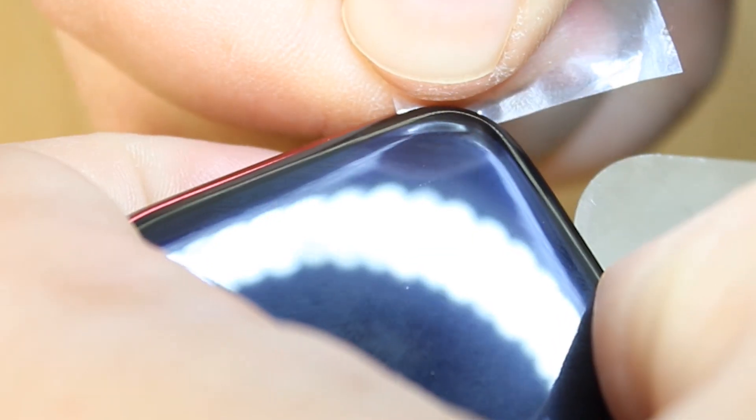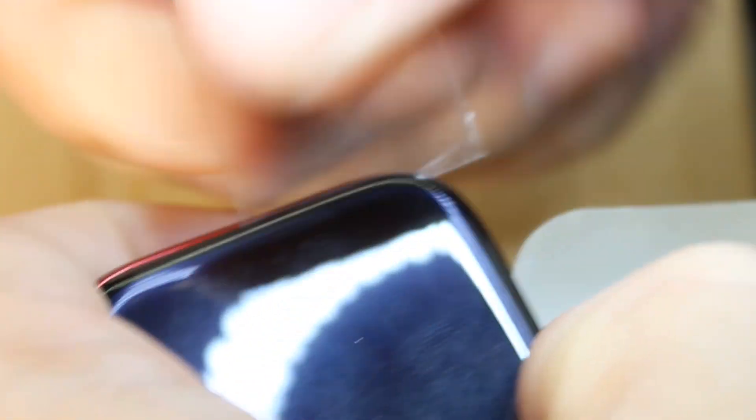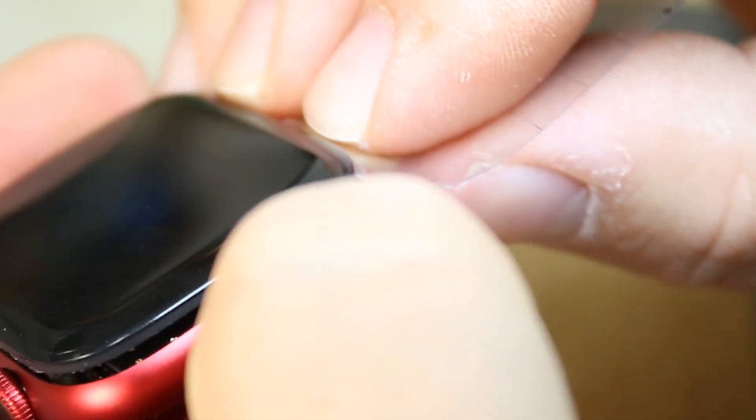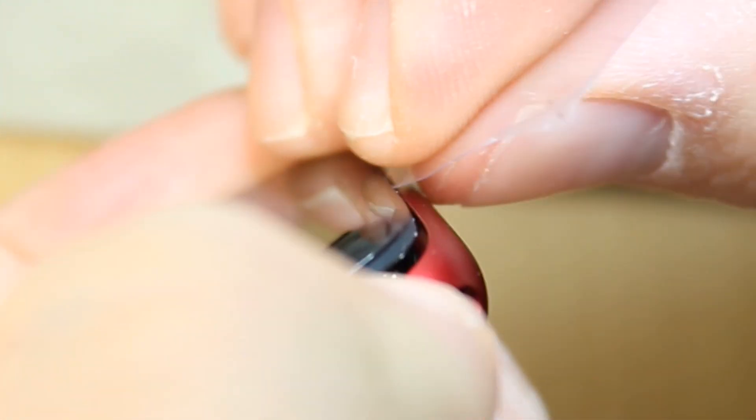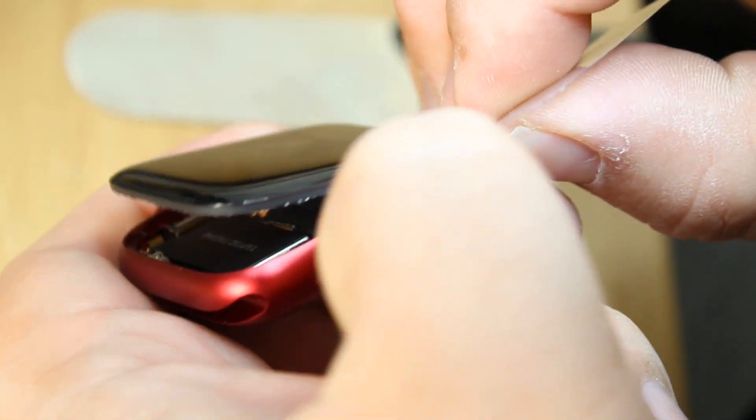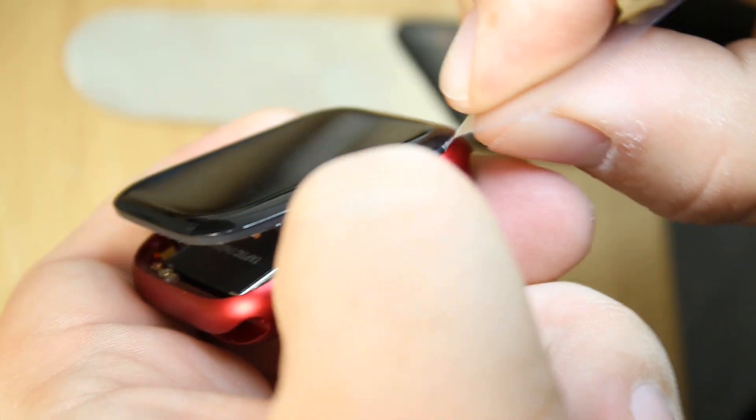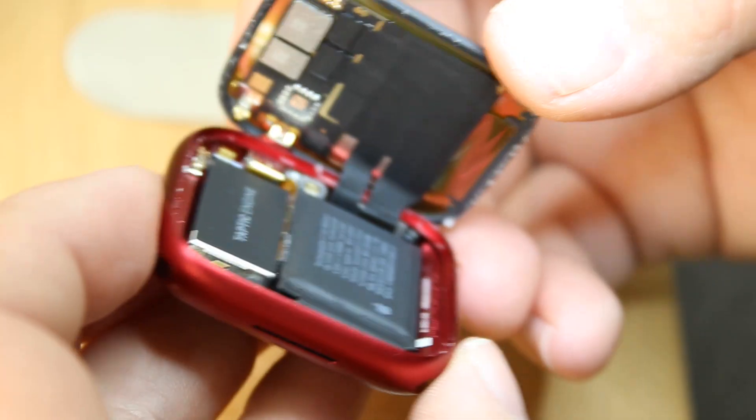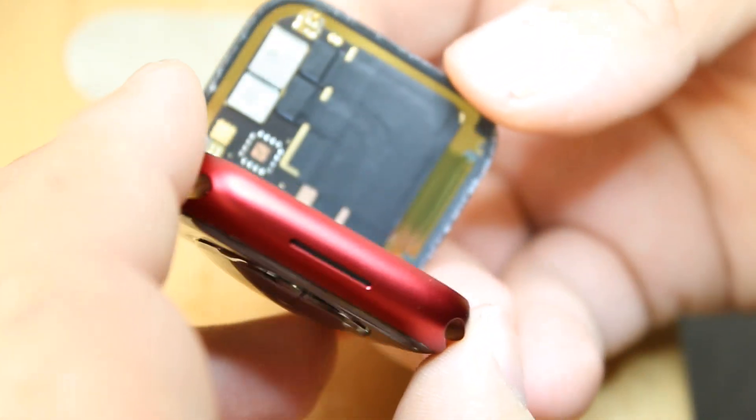Carefully insert a pry tool and create a gap so that I can stick a piece of plastic under it and I want to use this piece of plastic to do the rest of the work. This screen is super delicate and so are the flex cables that are around the side, so using a piece of plastic will prevent me from damaging any of those components and make it really easy to open up.